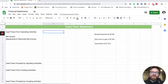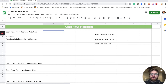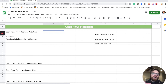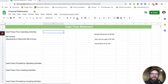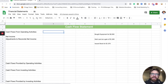The cash flow statement we're going to do here uses what we call the indirect method. The indirect method takes your net income and makes a lot of adjustments to get to what we call cash flows provided by operating activities. On the cash flow statement, there are three sections: operating activities, investing activities, and financing activities.